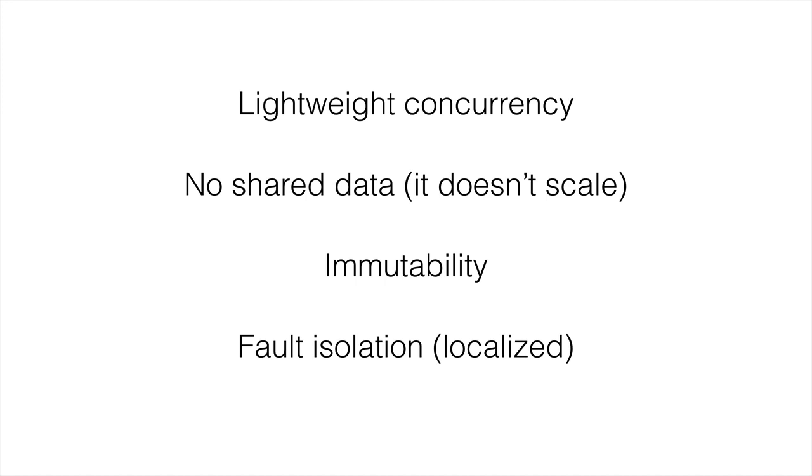which helps with keeping the program up and running a high percentage of the time. Then we have self-healing, so there's this ability in Erlang to do hot swapping of code.